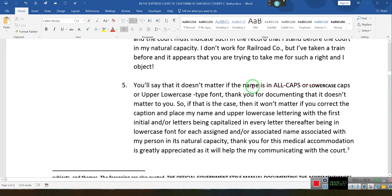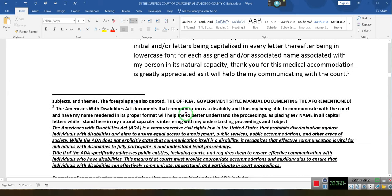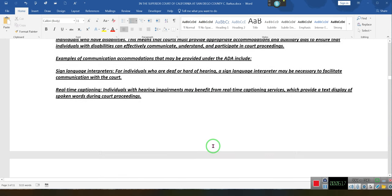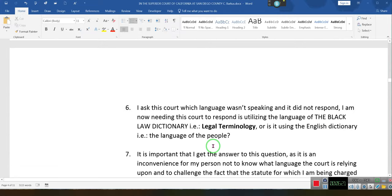You'll say it doesn't matter if the name is in all caps or lowercase or upper-lowercase font. Thank you for documenting that it doesn't matter to you. So if that is the case, then it won't matter if you correct the caption and place my name in upper-lowercase lettering, with the first letter capitalized and every letter thereafter being lowercase for each name associated with my person in its natural capacity. Thank you for the accommodation — it is greatly appreciated, as it will help in my communicating with the court. The Americans with Disabilities Act highlights that communication is a disability, and you have a right to communicate with the court effectively.